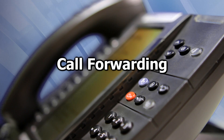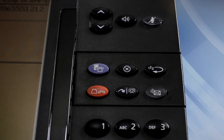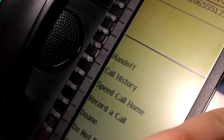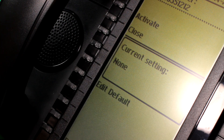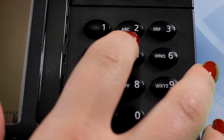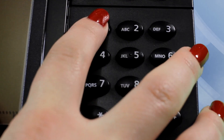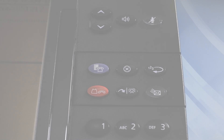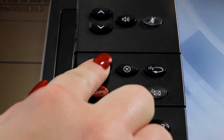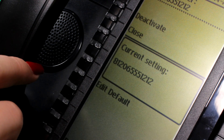Call Forwarding lets you redirect incoming calls to an alternate telephone number. To program call forwarding, press the Launch Applications button. Press the Call Forwarding button. Enter the number to which you want to forward your telephone. Press Activate to enable forwarding. The telephone line is solid green, indicating the telephone is call forwarded. To deactivate call forwarding, press the Launch Applications button, press Call Forwarding, then press Deactivate.